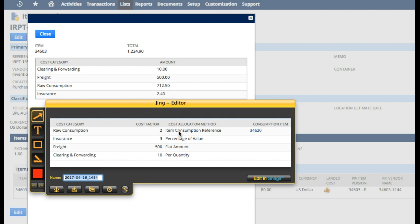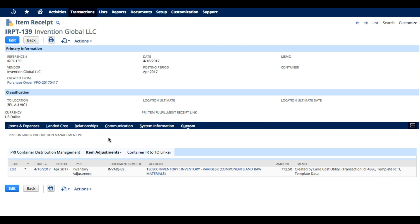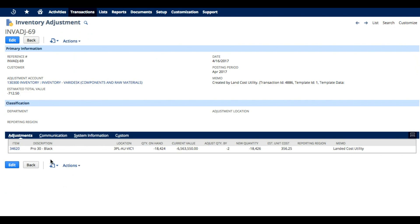This one here for the item consumption reference is the one that is $712.50. So, in order to explain that, we need to go into the item consumption to understand what happened. Here we have an item adjustment that was automatically created. Let's go look at the item adjustment. What we ended up doing here is we consumed two of the $34.620, which has a value of $712.50, from this location.